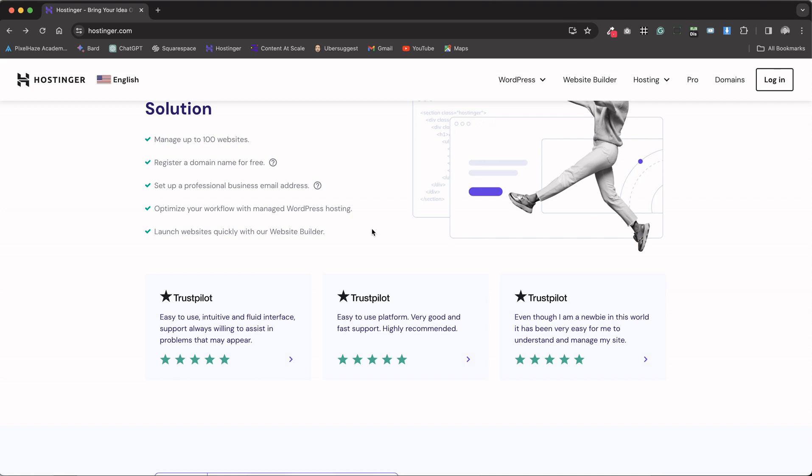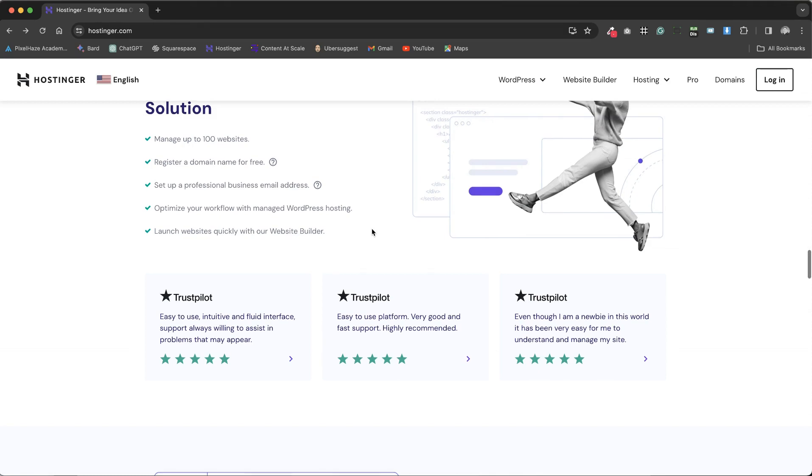For those interested in WordPress, Hostinger provides managed WordPress hosting alongside a simple yet effective website builder, catering to both novices and seasoned web developers. This versatility has contributed to Hostinger's rapid growth and high customer satisfaction rates, with numerous recommendations and positive testimonials highlighting its performance.